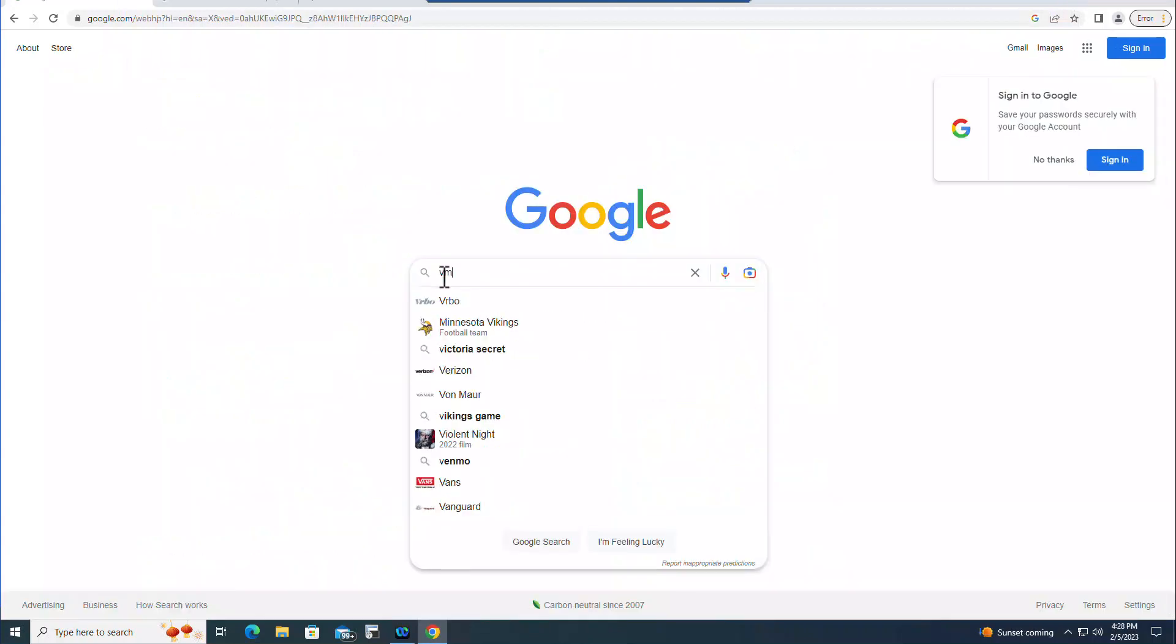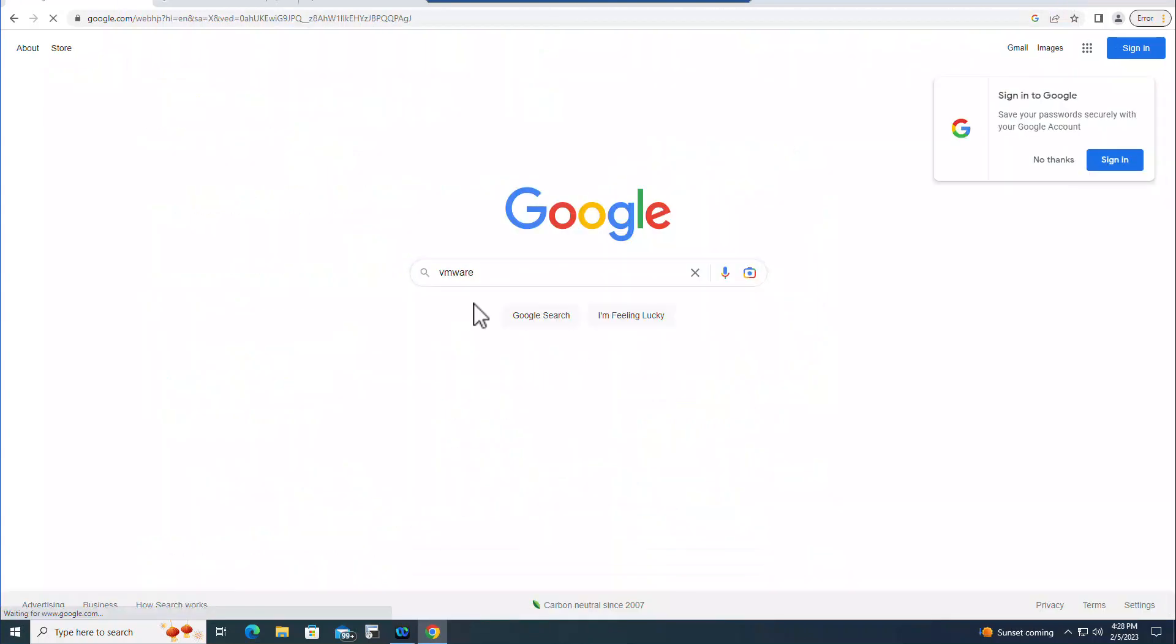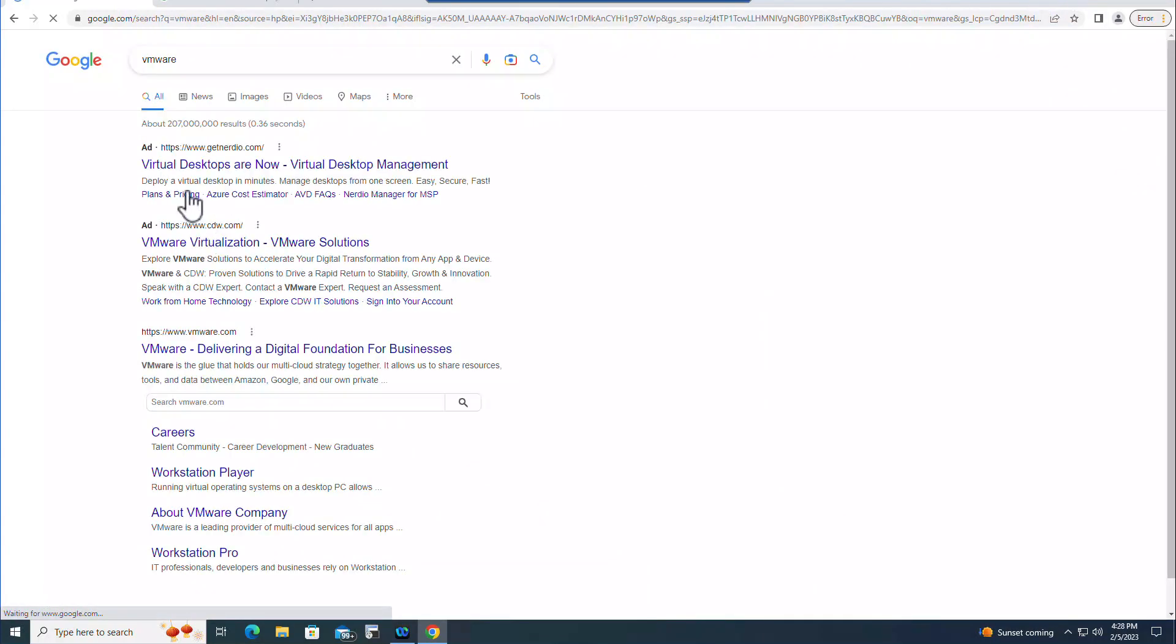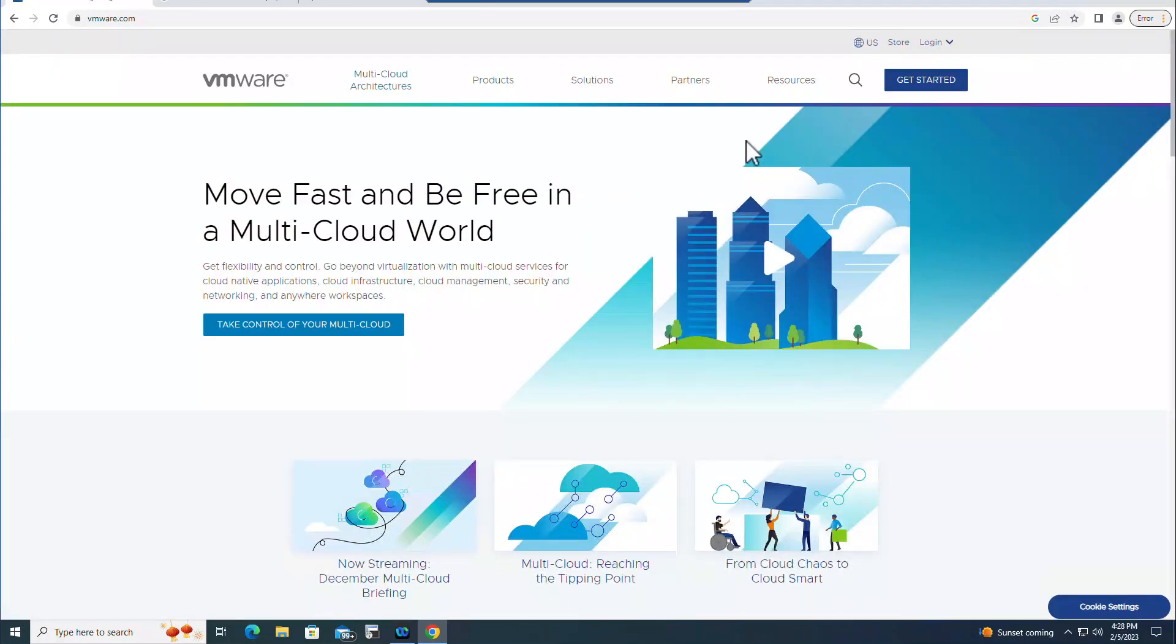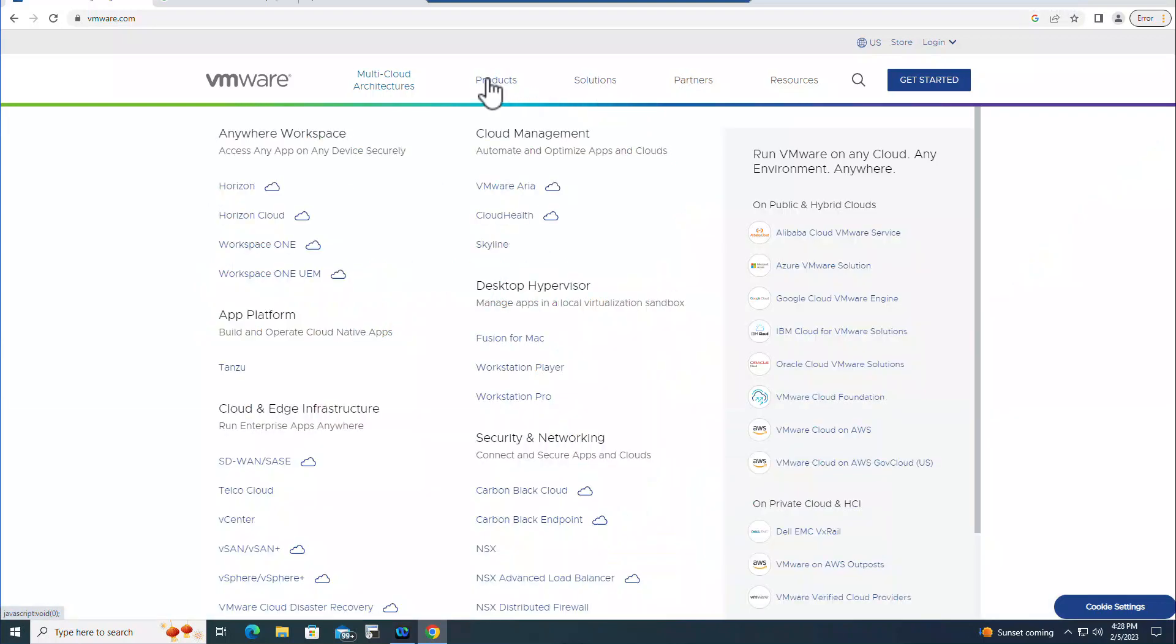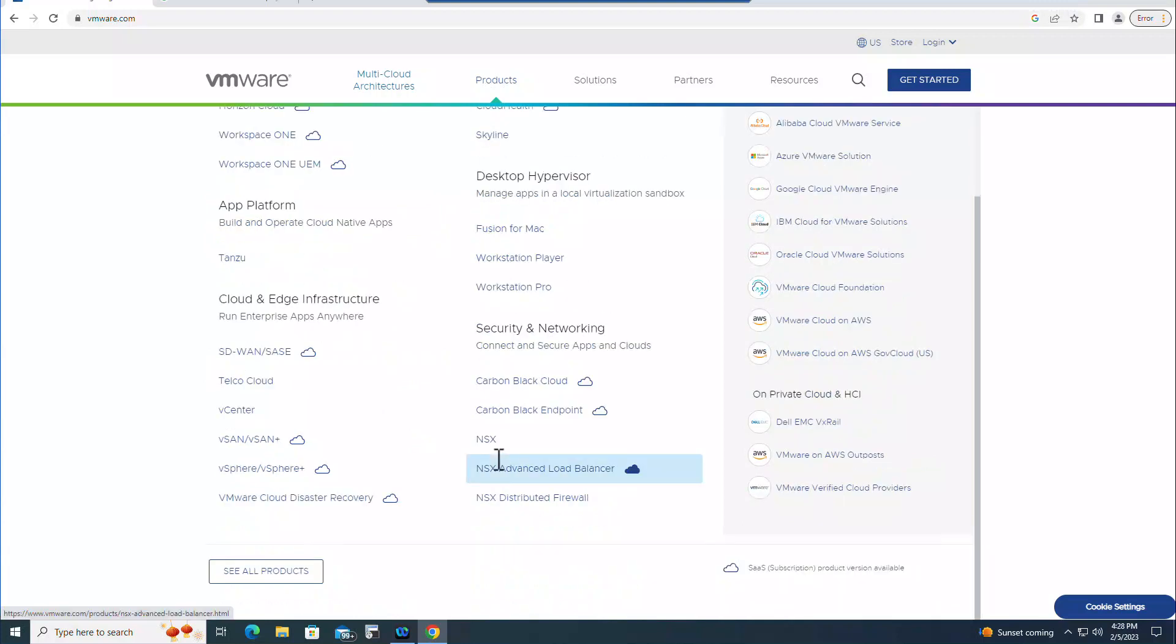Let's type in VMware and then click on the VMware option here. Then go to Products here and you need to go to the Desktop option.